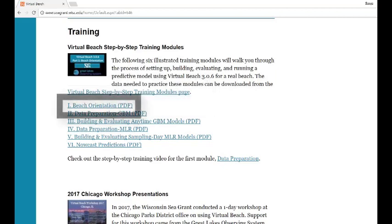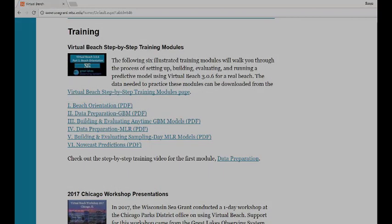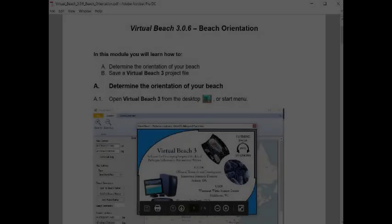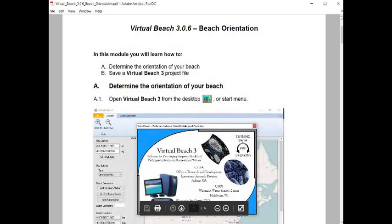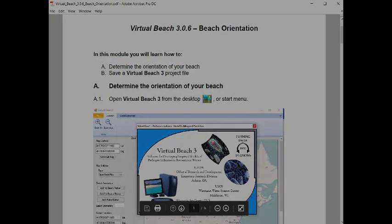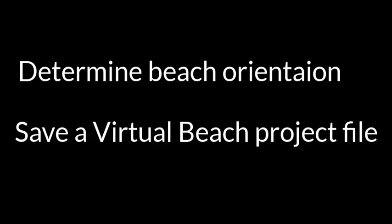In this tutorial, I will be demonstrating the first module, Beach Orientation. This is the training module to open now. No additional data files are needed to complete this module. By the end of this module, you should be able to determine the orientation of a beach and save a virtual beach project file.